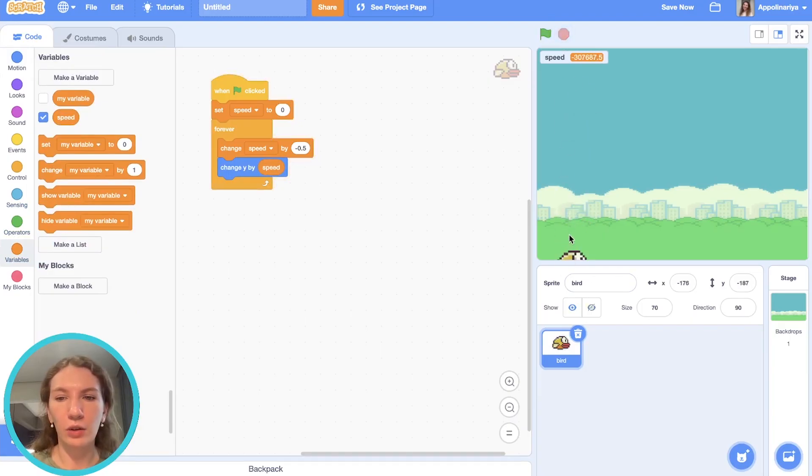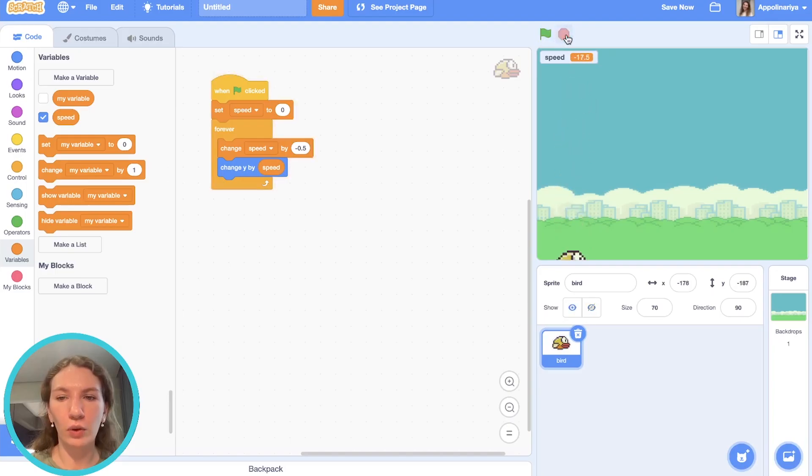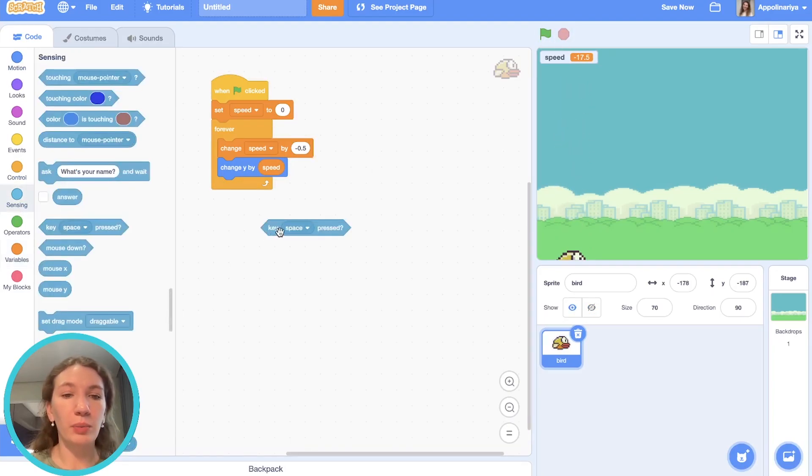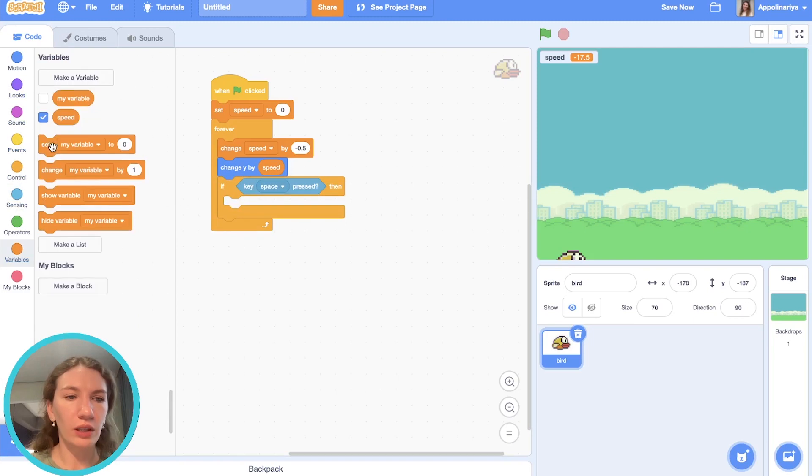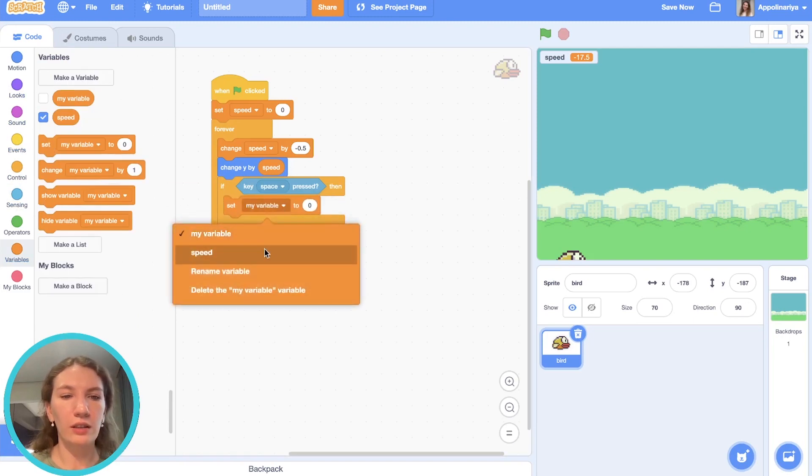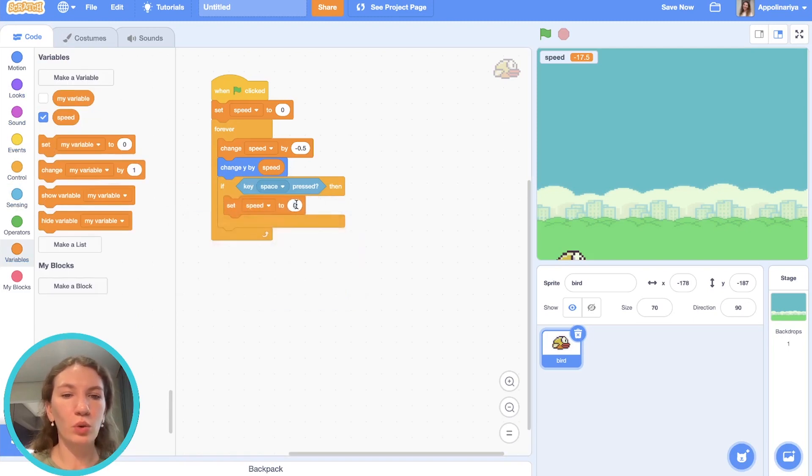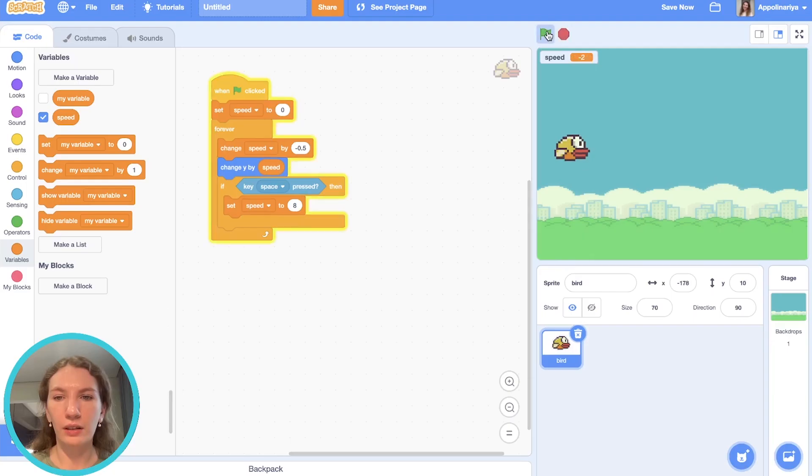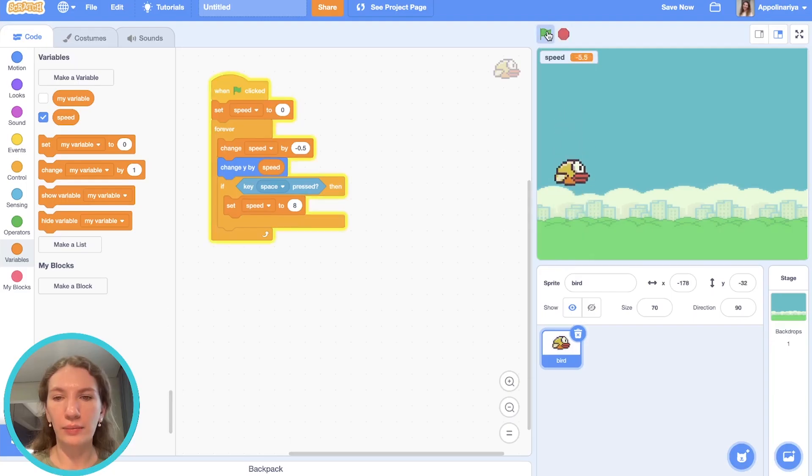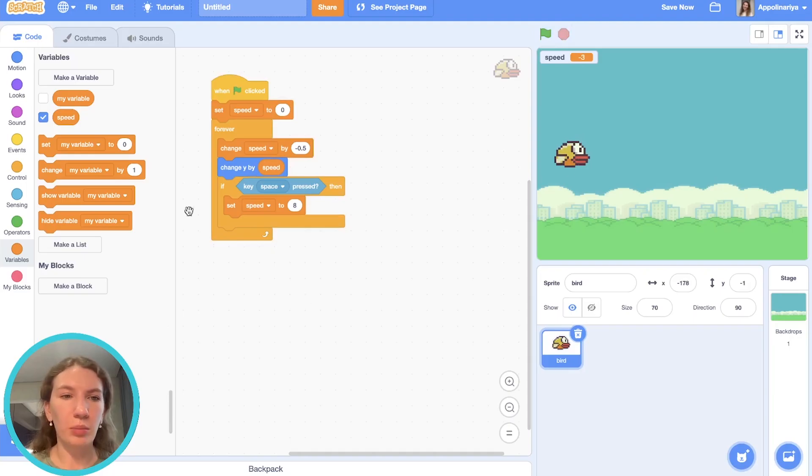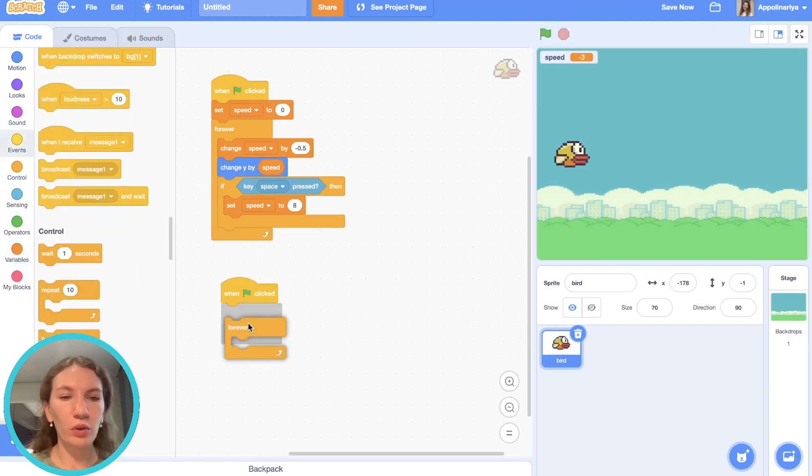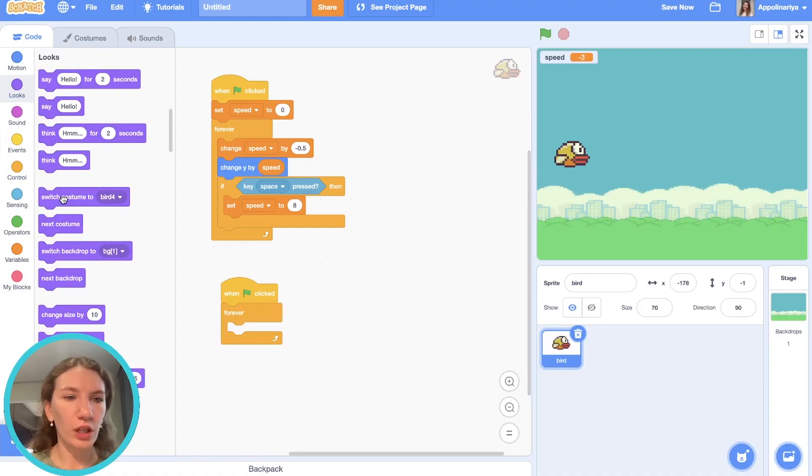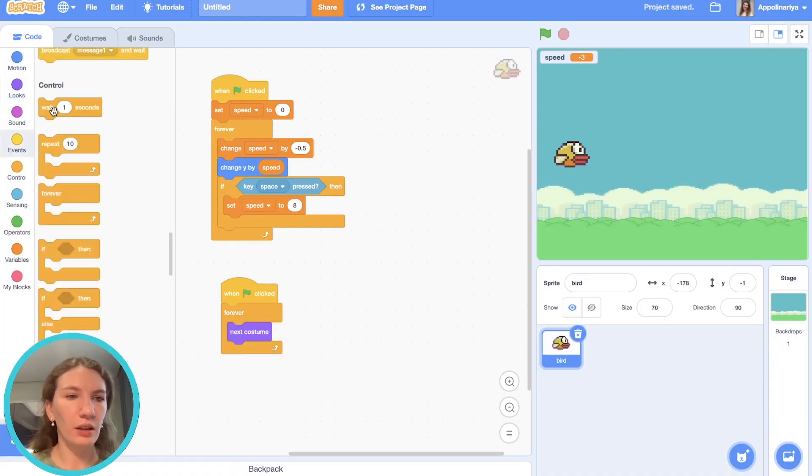Let's see—our bird is falling, great! But when we press space it should go up, so if key space is pressed we need to set speed to eight. Let's check. Great! Now let's add animation. Our bird will change to the next costume, wait about 0.2 seconds. Cool, it's working. I'll hide the variable.